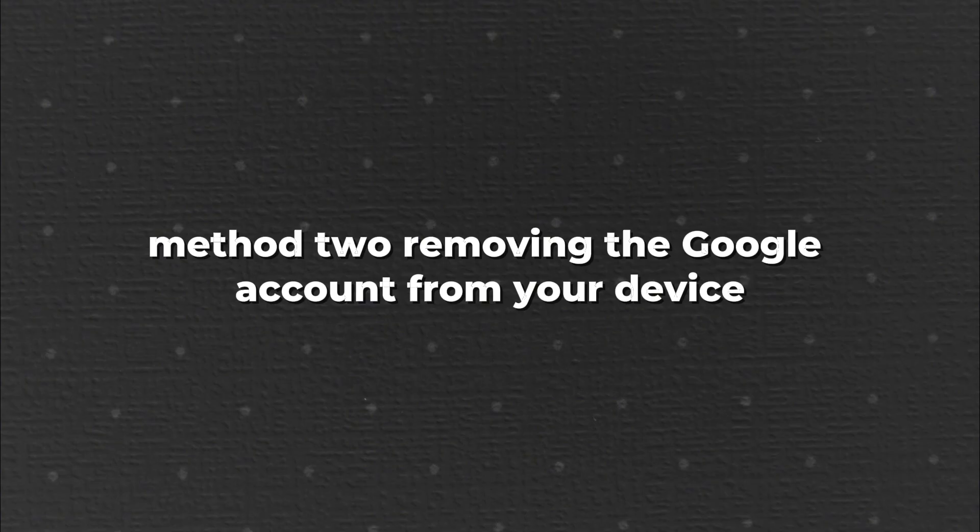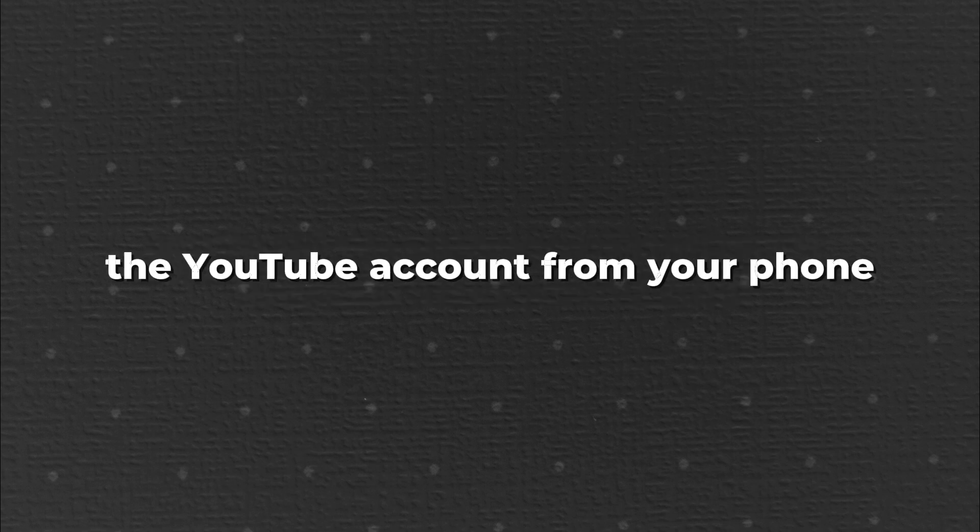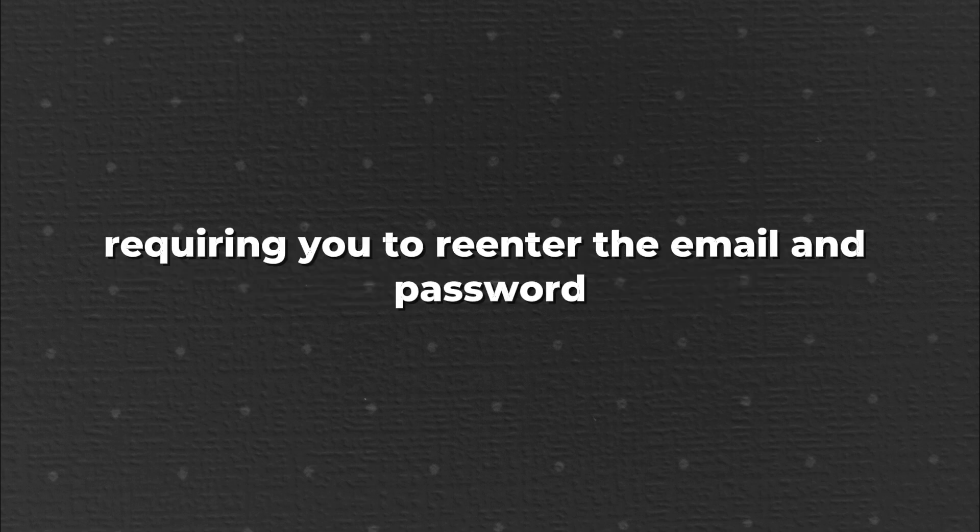Method 2. Removing the Google account from your device. This method completely removes the YouTube account from your phone requiring you to re-enter the email and password if you want to sign in again.